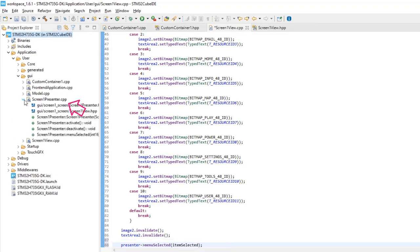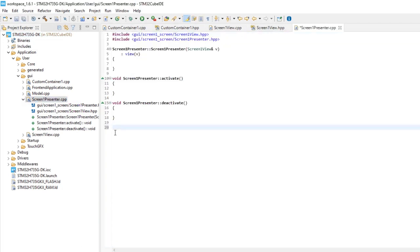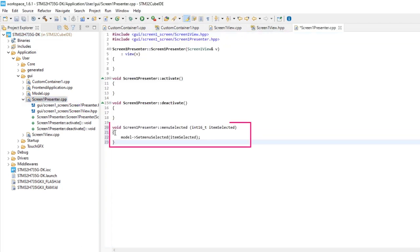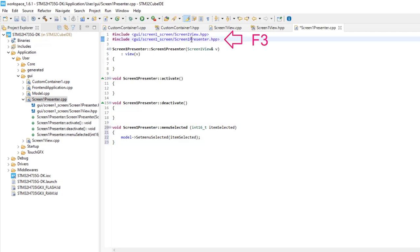Open Screen1PresenterCPP file. We'll add a function called at the View, and that will send information to the model. Open Screen1ViewPresenterHeader file, placing the cursor on it, and F3.